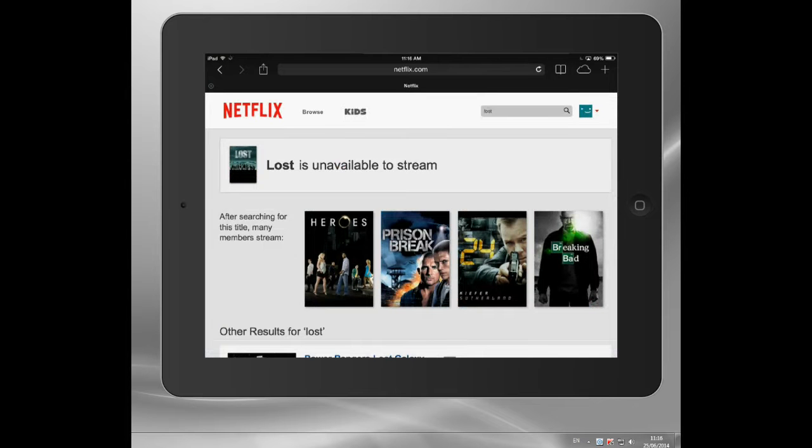So you can see Lost is unavailable to stream, just to show you that I'm on the UK version, not on the US one.